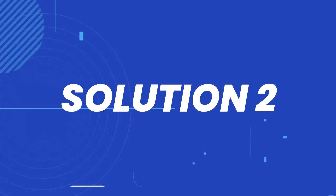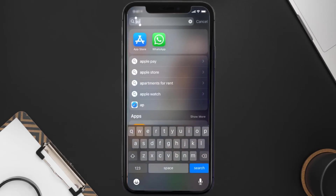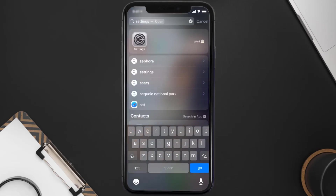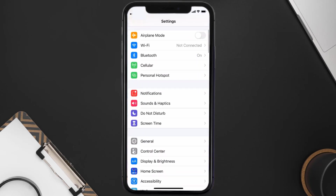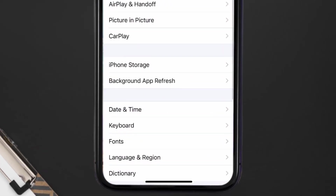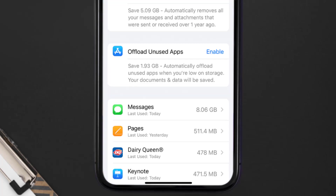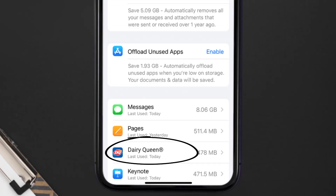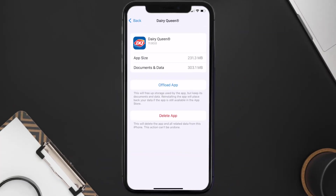If you still encounter this issue, you need to clear the app cache. Go to your device settings, scroll all the way down to General and tap on it, then tap on iPhone Storage. From here, search for the Dairy Queen app and tap on it. Once you're on this screen, you need to tap on Offload App.